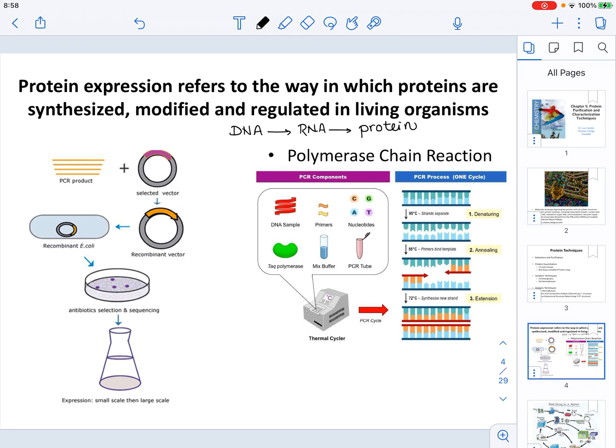If we want to make a protein, we know we have to start from DNA. One way to look at a target DNA is by amplifying it. Through amplification we can isolate a particular sequence that leads to a specific protein.